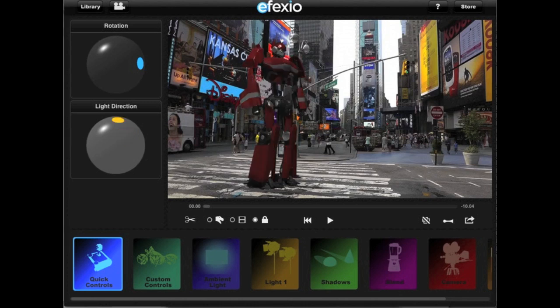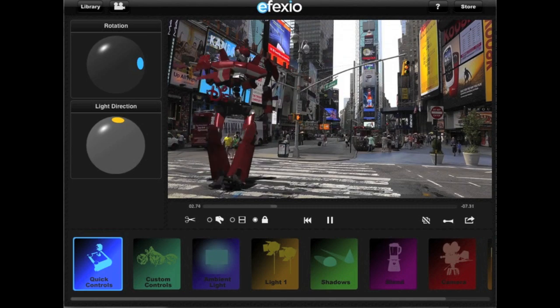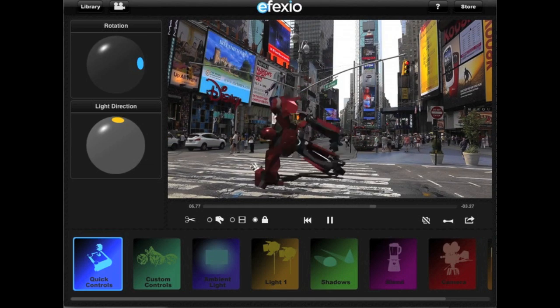The app gives you the choice of either playing the effect shot animation by itself, the video by itself, or the animation and the video together. To play just the video, select the film icon. To play just the animation, select the dino head icon. To play the animation and video together, select the lock icon. Let's select the lock icon and play the animation and video together — this shows you what your effect shot enhanced video is going to look like when you export it.